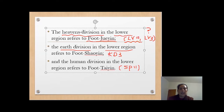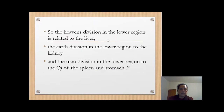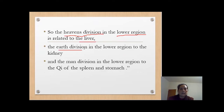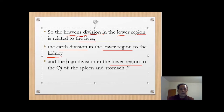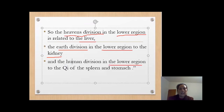In different regions, each region has heaven, earth, and humans — we can feel the pulse. The heaven division in the lower region has a relationship with the liver. The earth division in the lower region has a relationship with the kidney. The human division in the lower region has a relationship with the spleen and stomach.